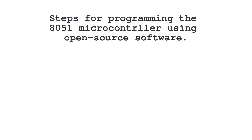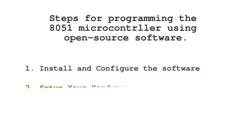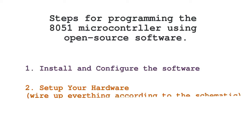We are going to install and configure our software first, then we are going to set up our hardware, and then we will write our code and upload it to our MCU.